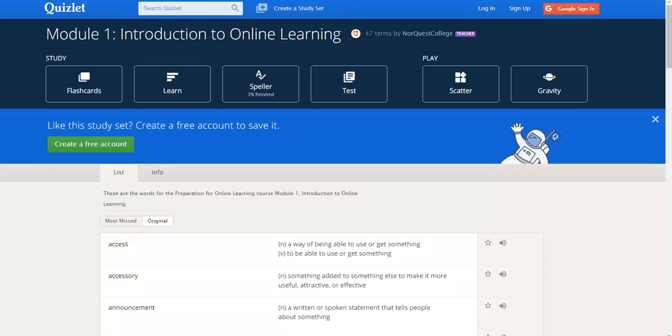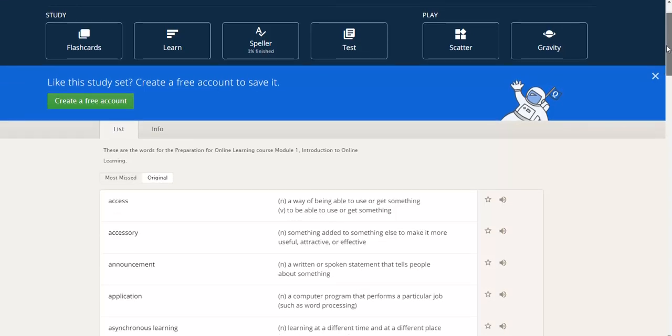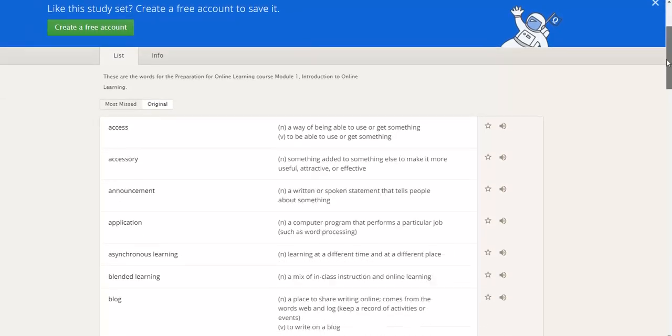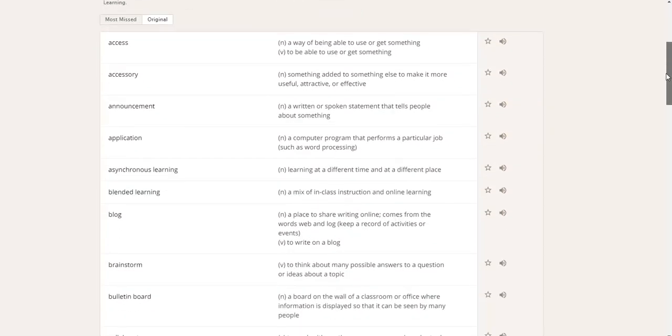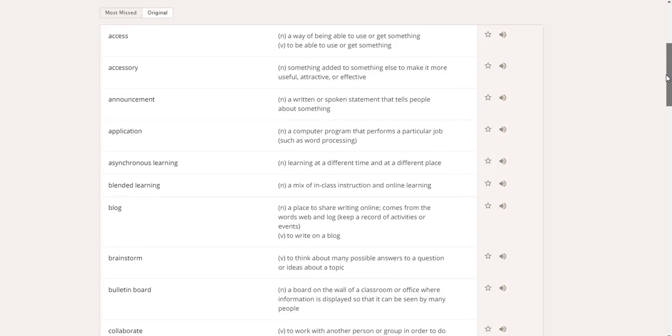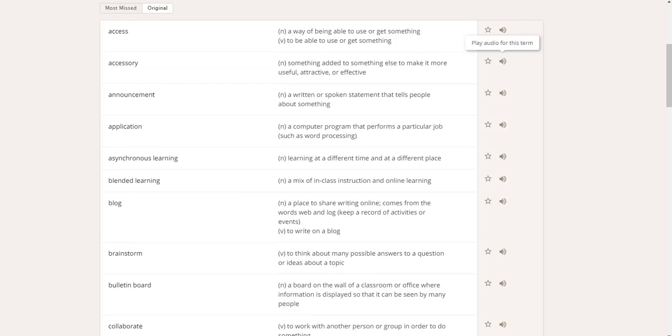On Quizlet, you will see a list of words and their definition first. You can scroll down the page and listen to these words and their definitions by clicking on the audio icon. You can hear that this is a computer-generated voice.